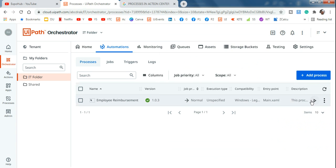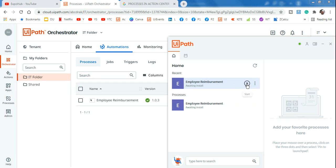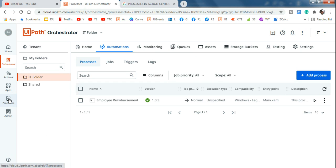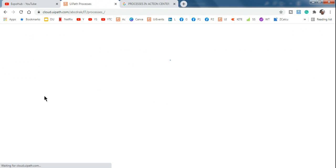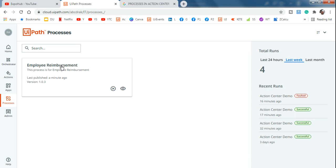After this, there are two ways to run it. I can start the job directly from here, or I can run it from Action Center by clicking on the process icon. The processes section in Action Center is a unique place where you can find all your processes to run. If you create multiple processes, they'll show multiple graphical icons, and you can click 'Run Process' to start.